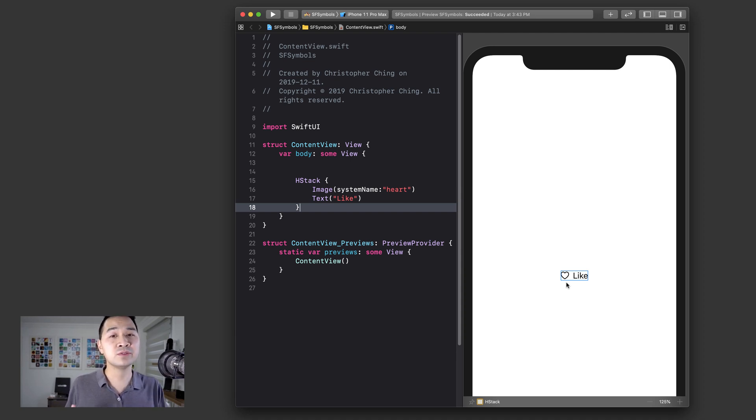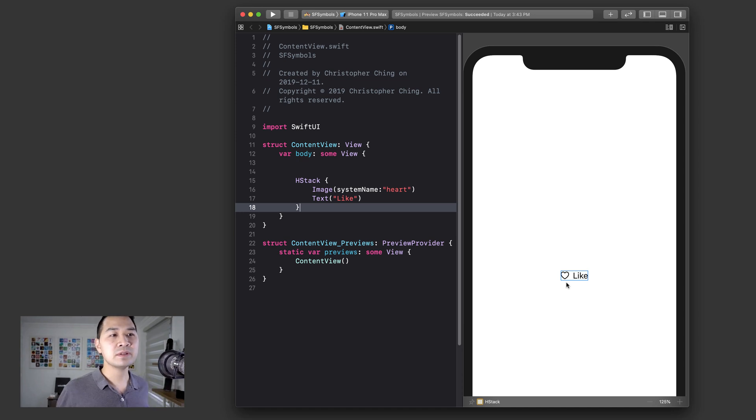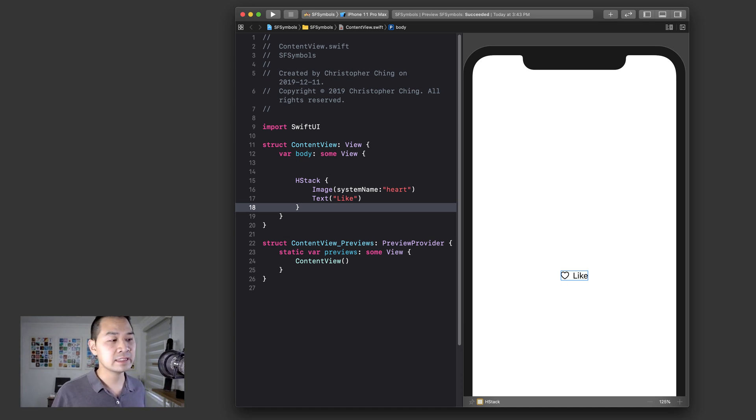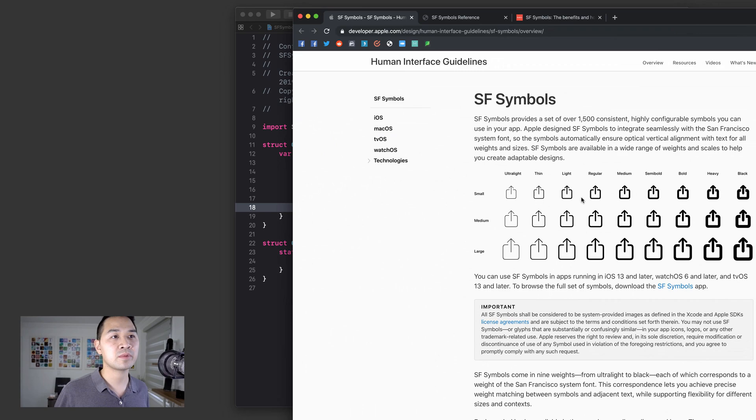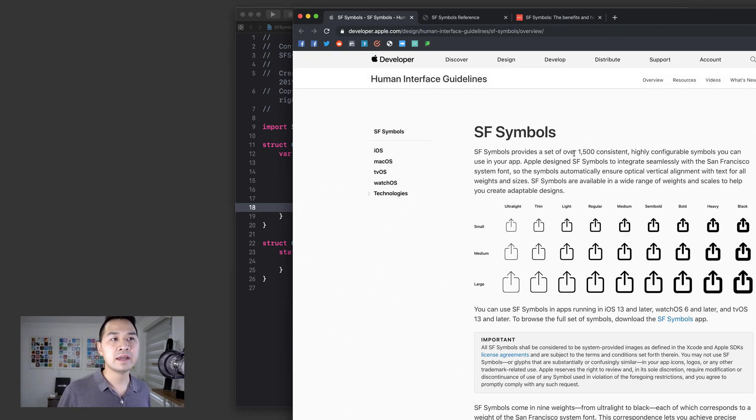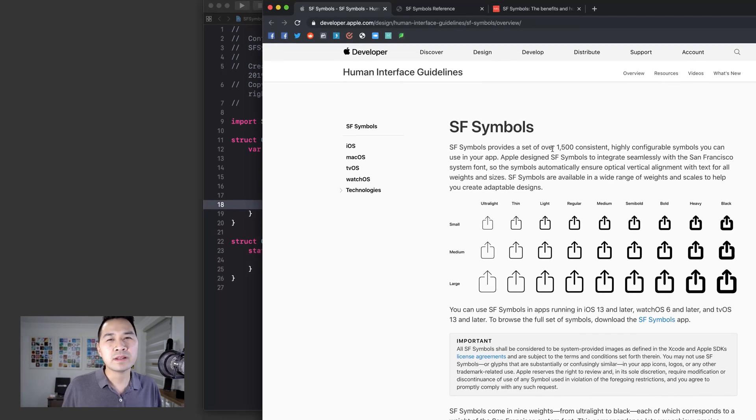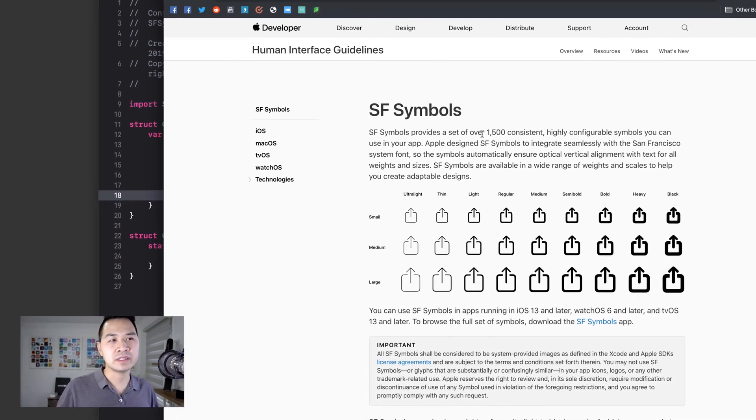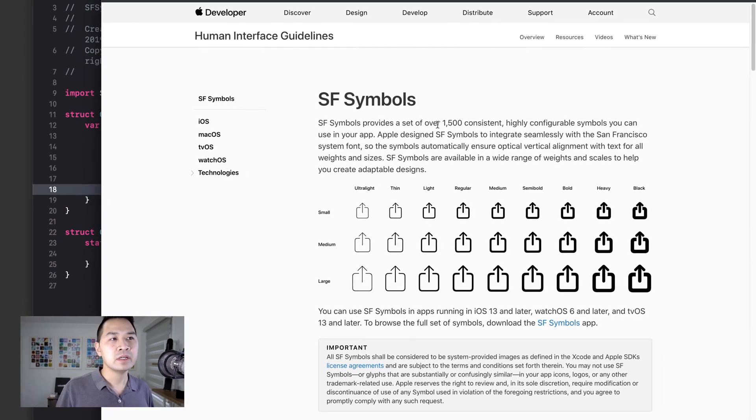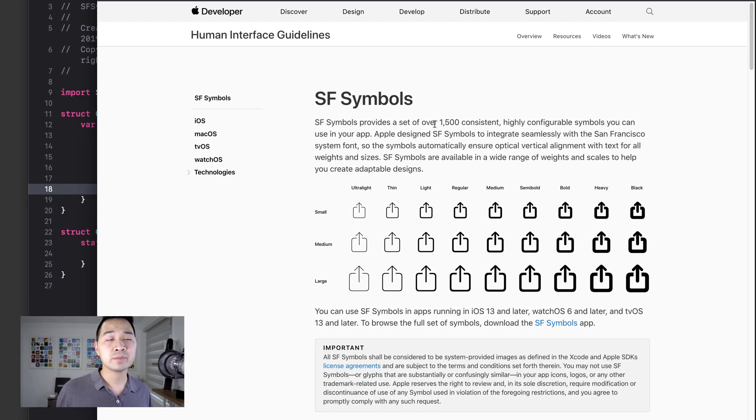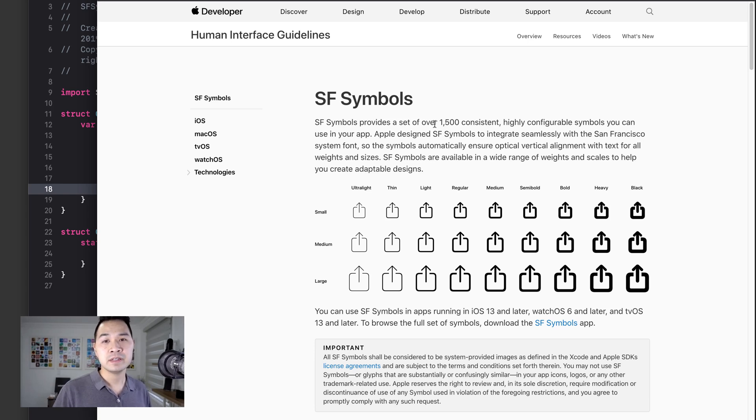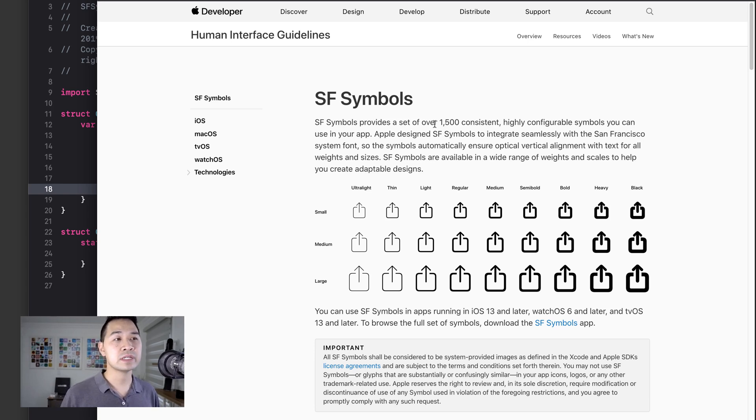Now keep in mind that I don't actually have an image asset of a heart in my asset library in this project. Instead, I'm using the SF Symbols icon framework, which I alluded to in the previous lesson. So let's take a look at the Apple human interface guidelines.